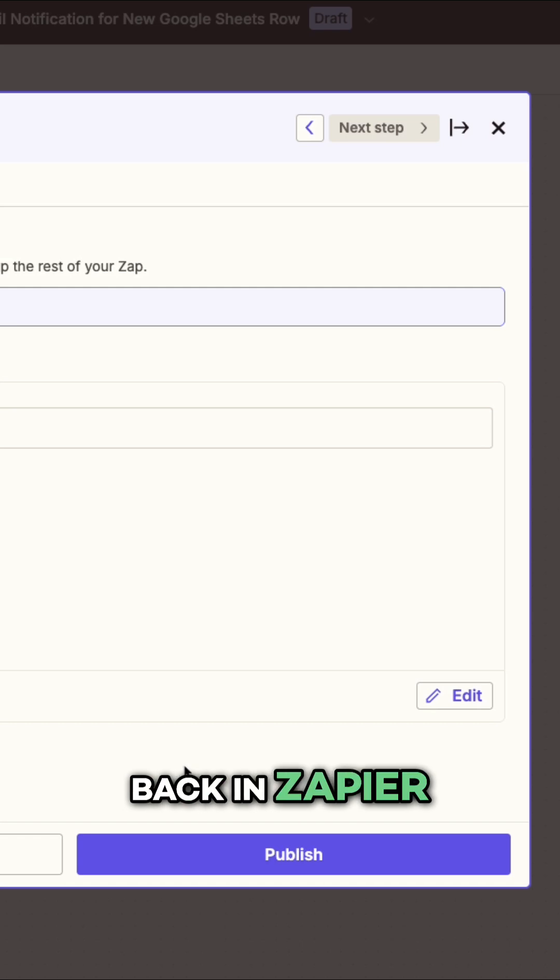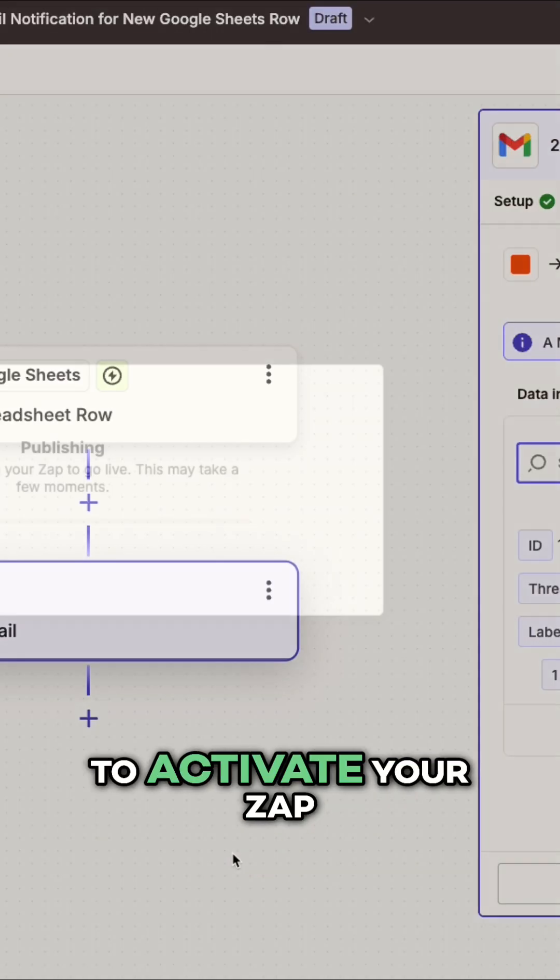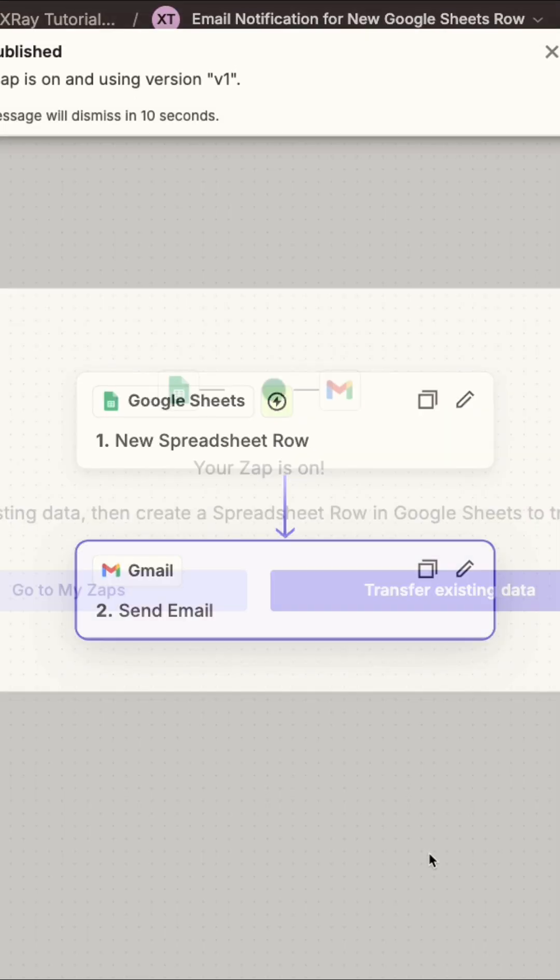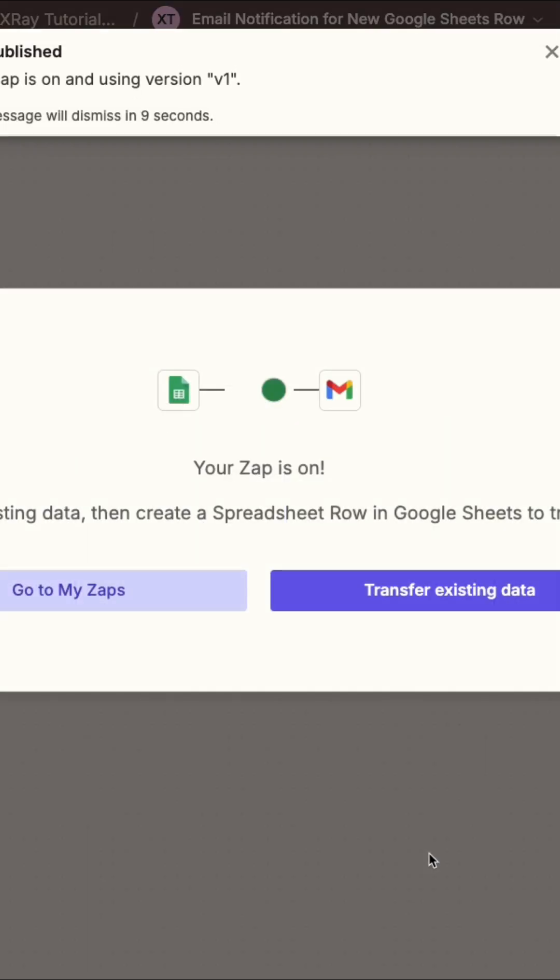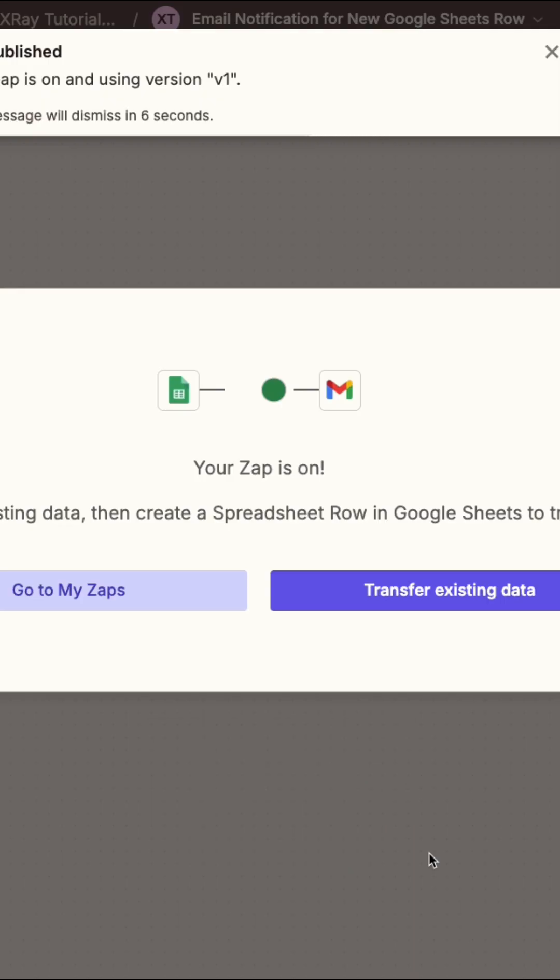Back in Zapier, you can click publish to activate your Zap. Now, it will run whenever the trigger condition occurs.